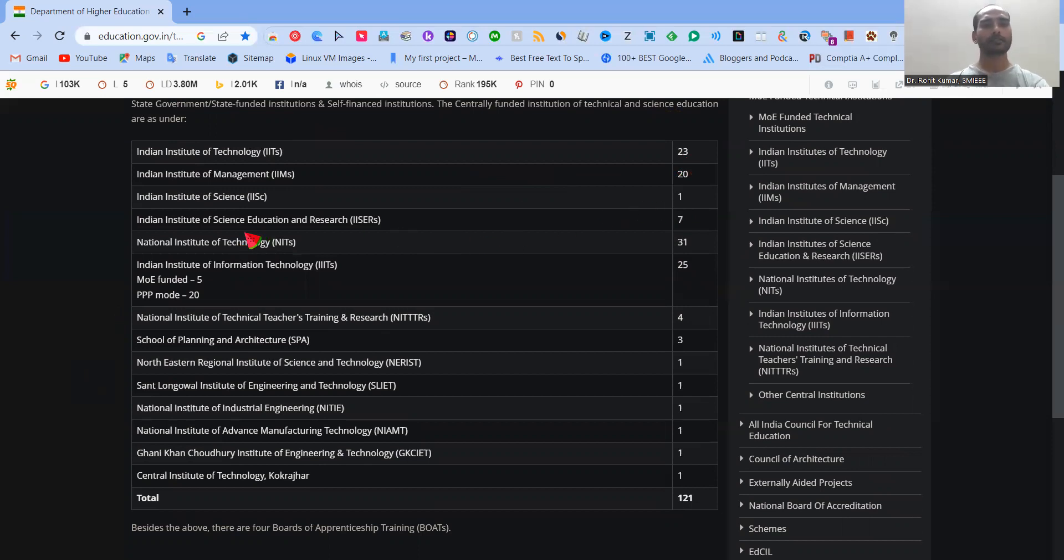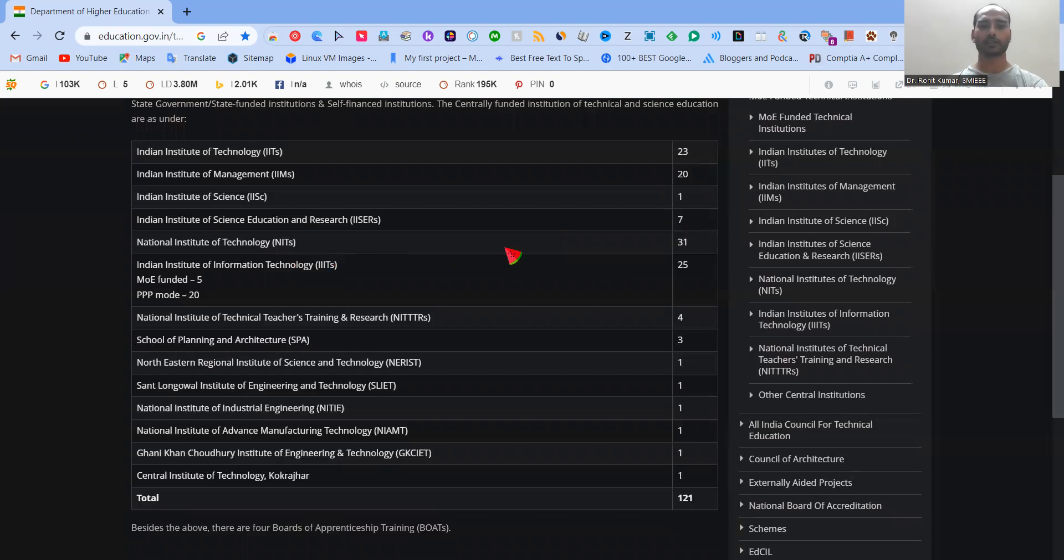Then Indian Institute of Science, Education and Research, IASCRs, very well known for the basic science research. And seven in number, then National Institute of Technology, another, the second stepping stone of technology in the country after IIT. And these are 31 in number.